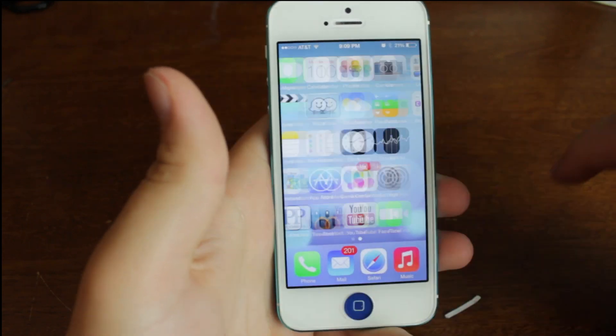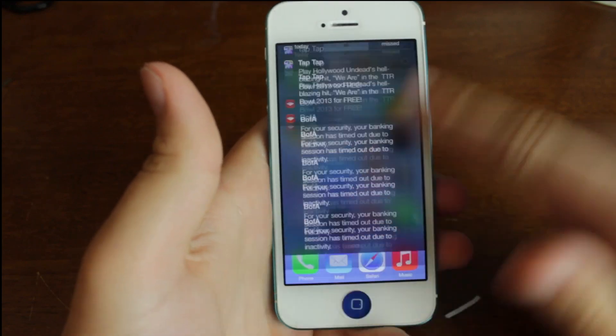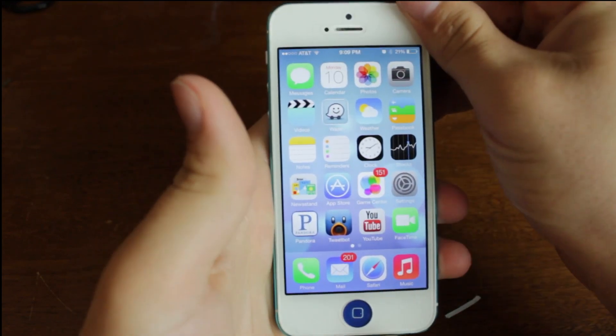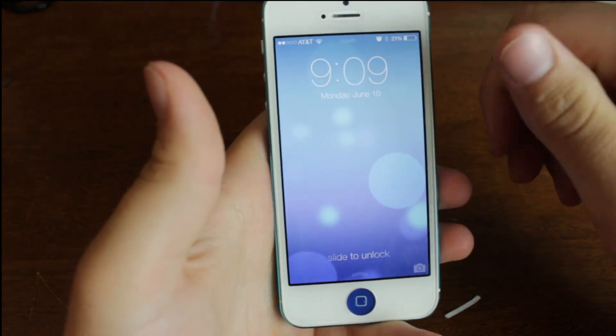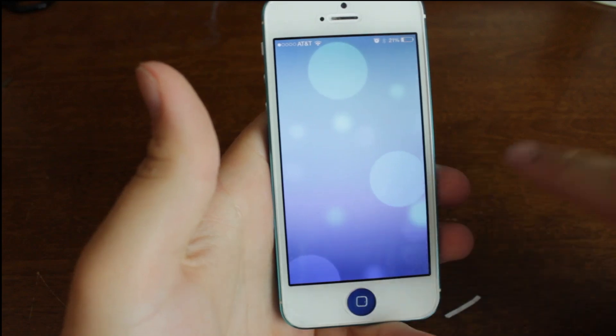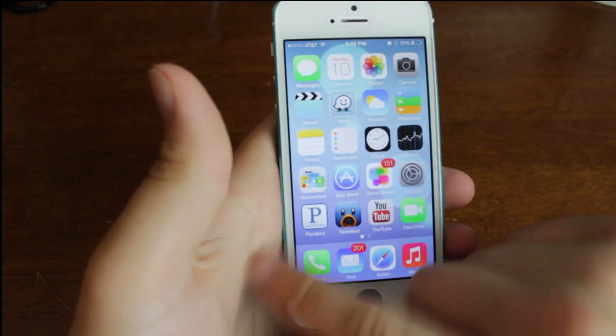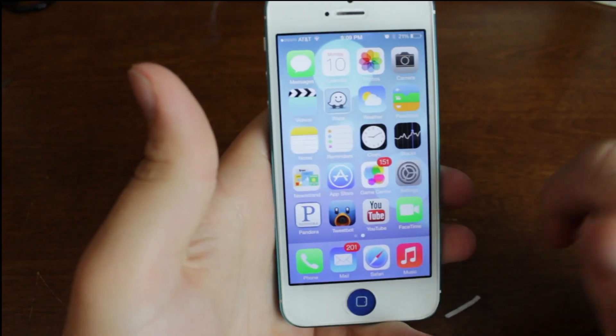Very cool. Again, everything has really just changed all throughout with this whole operating system. It's really, really cool. It's a little overwhelming, as I said before, but definitely really cool.